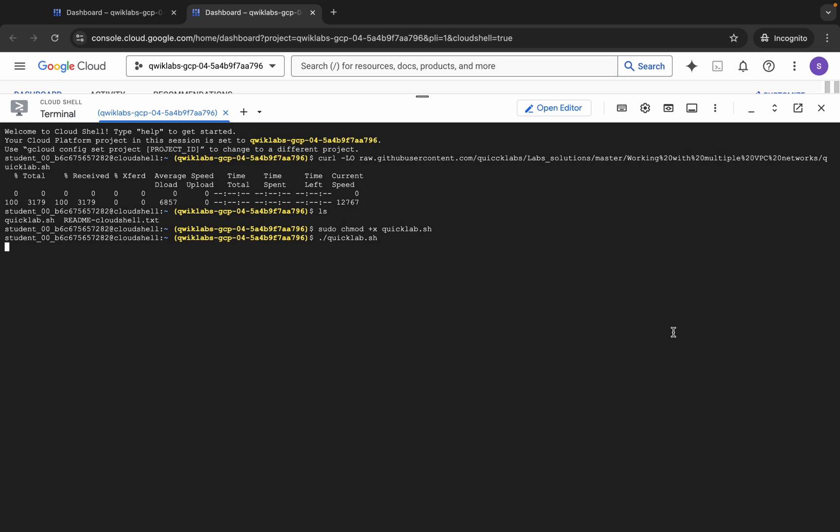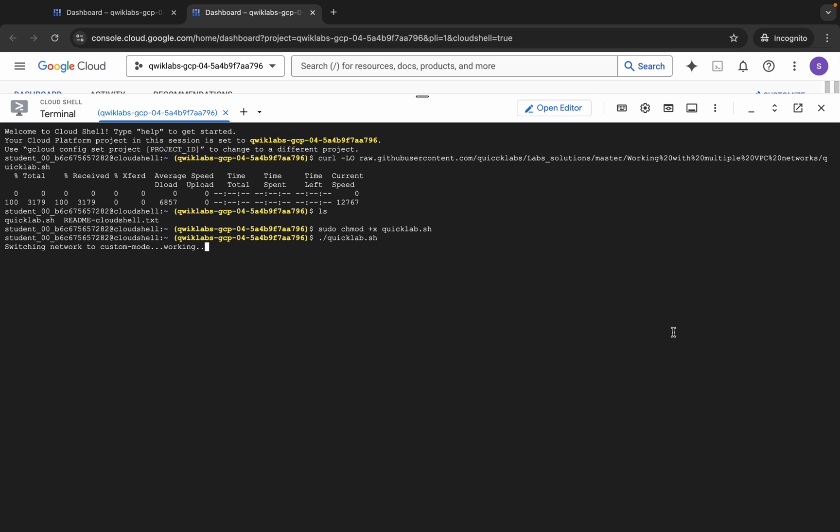Once you run this script, it will automate many of the steps required to complete the lab. But it's essential to understand the process behind those steps. The goal is to use this script as a learning tool to help you complete the lab, not just get the score. After the script runs, you can go to the lab page and click on 'Check my progress' to see the score. Make sure to review what each task does and why it's important in the lab, so that you're not just getting a score but actually learning the concept. Now simply wait and watch the command execution and understand what each command is doing.